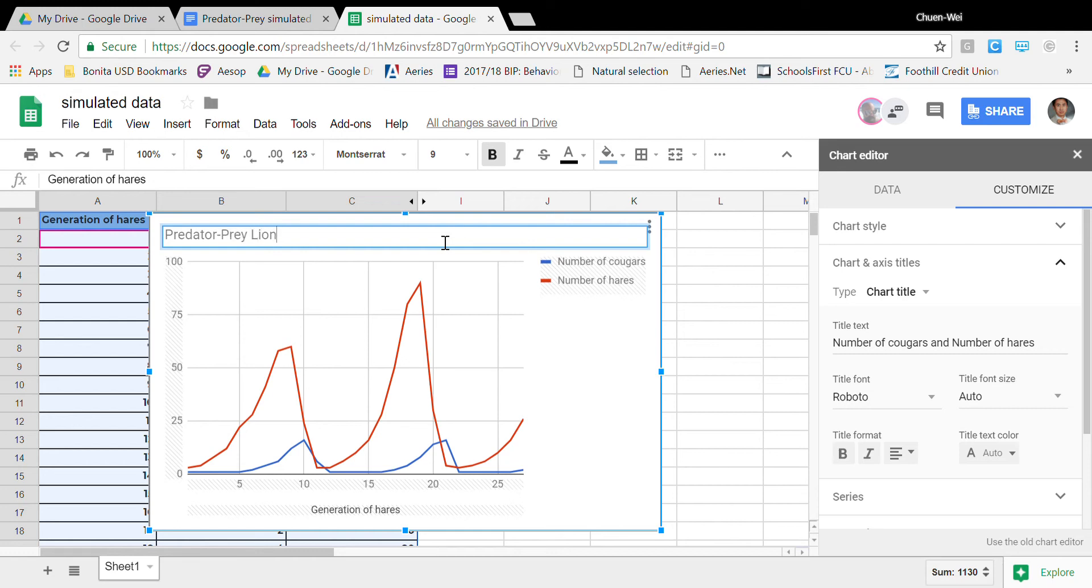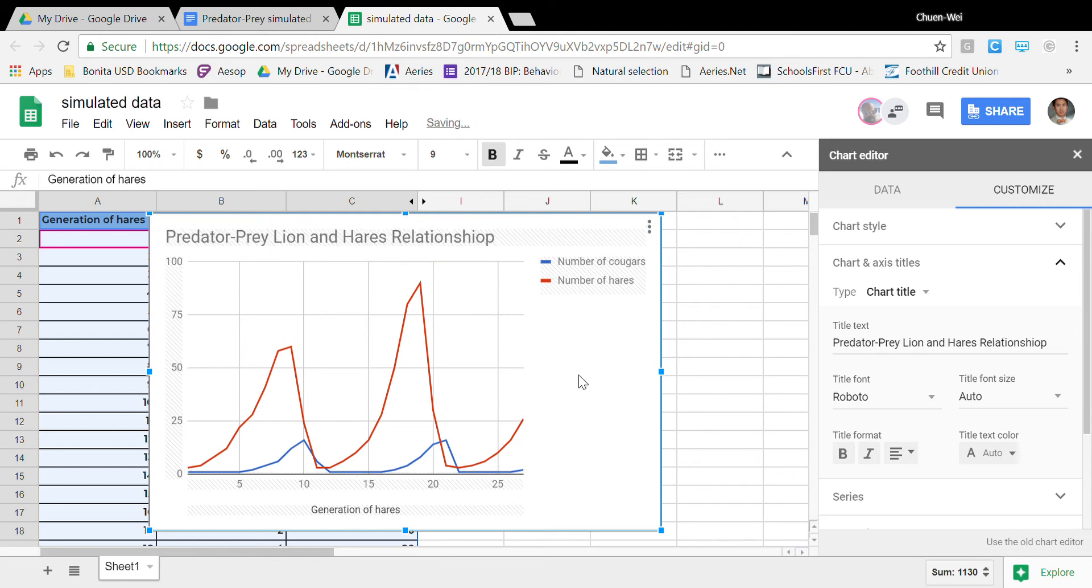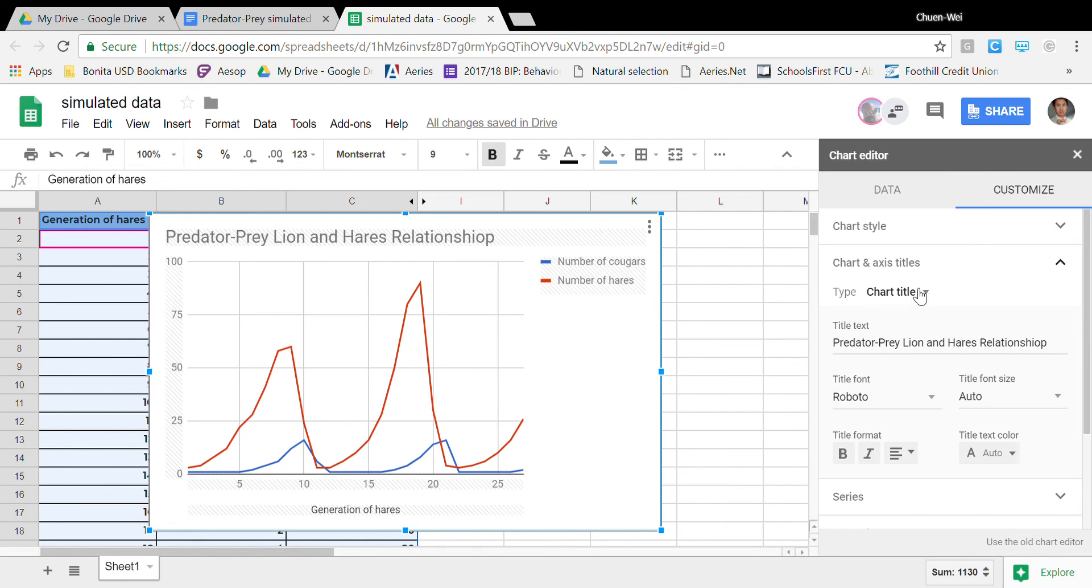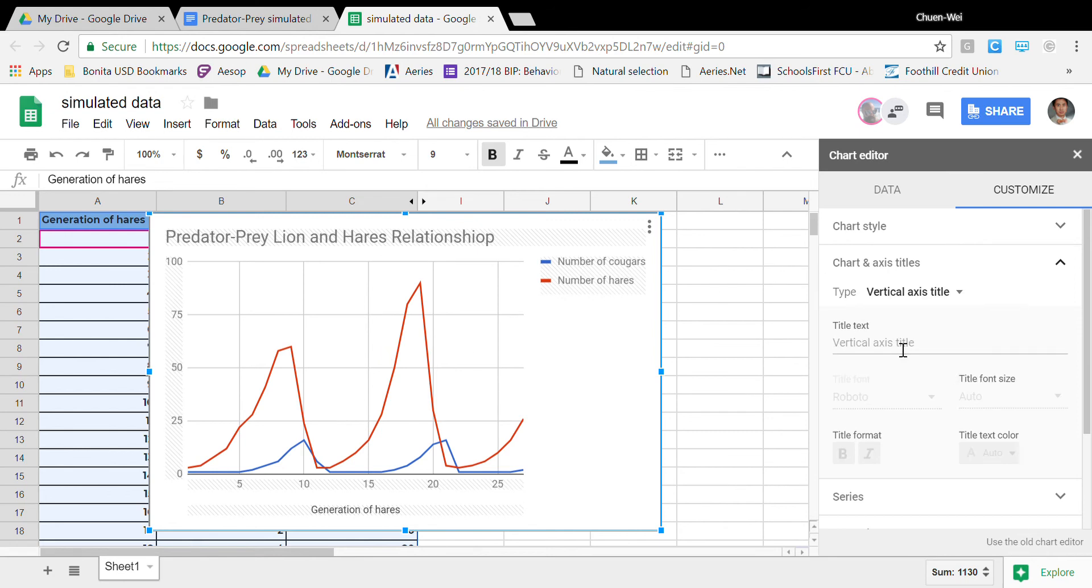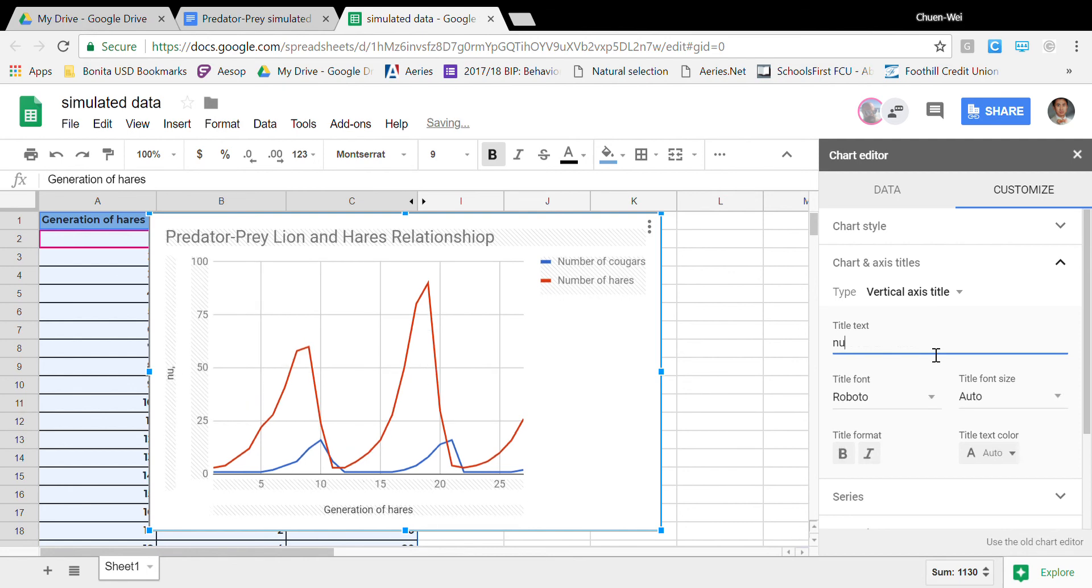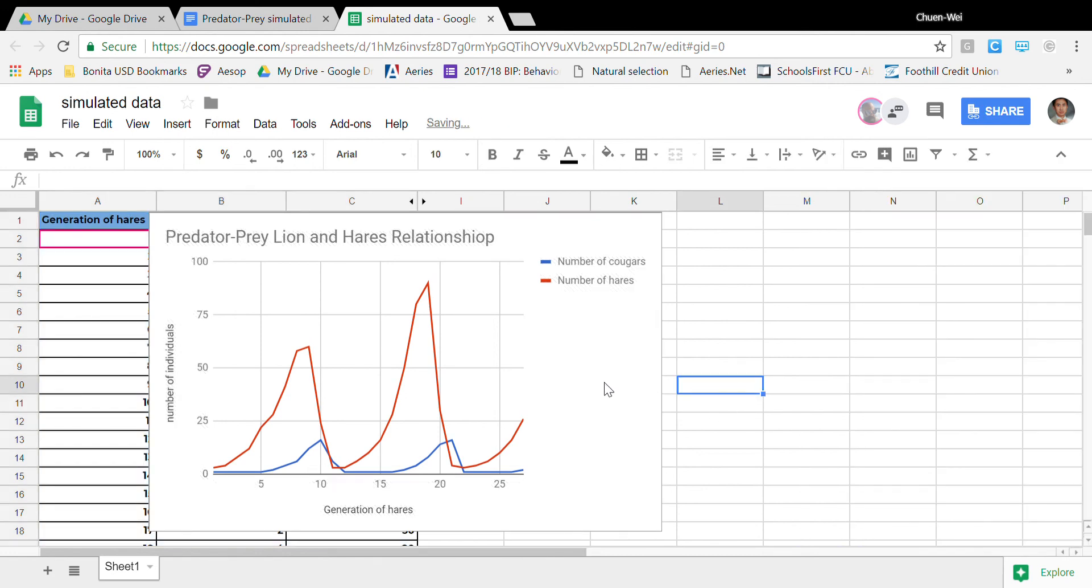All right this seems pretty good I liked having the legend it's good that I have an x-axis oh I just need a y-axis to do that I go over here I go to vertical axis gotta give that a title this is the number of individuals.